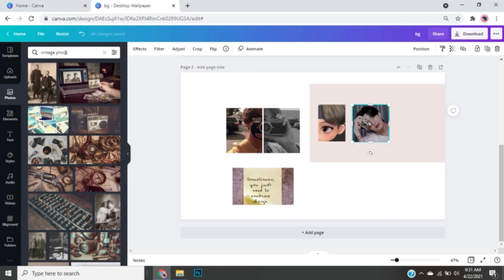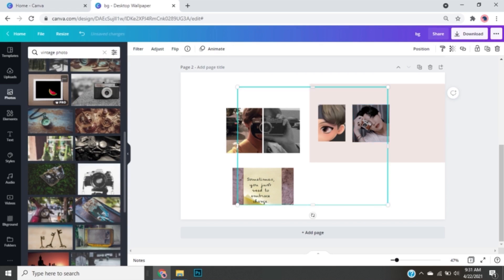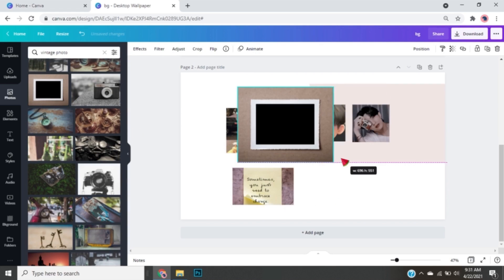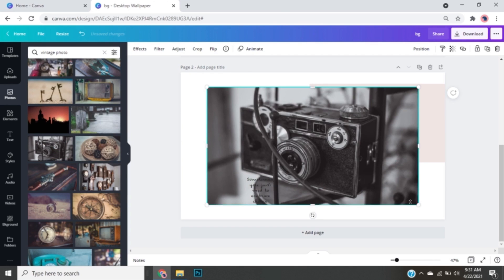I'm going to add some Fintech pictures. I choose this one and also this picture.